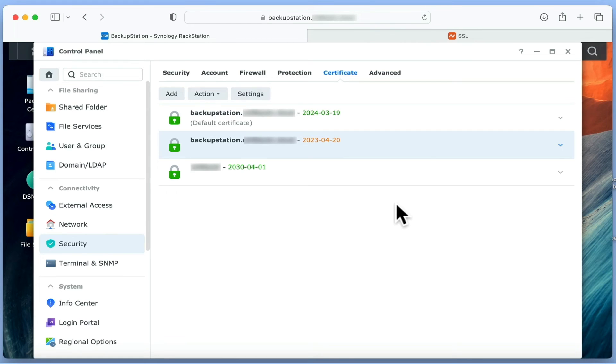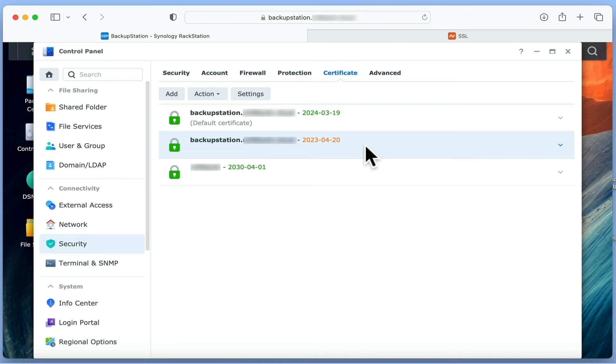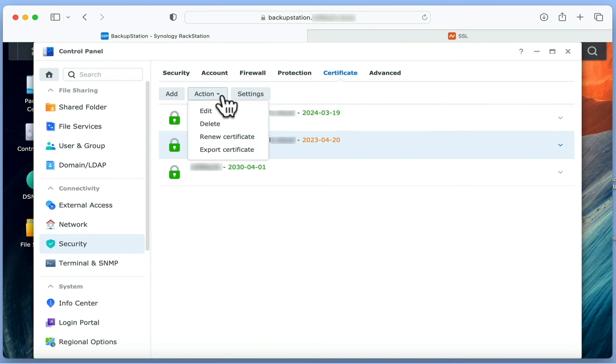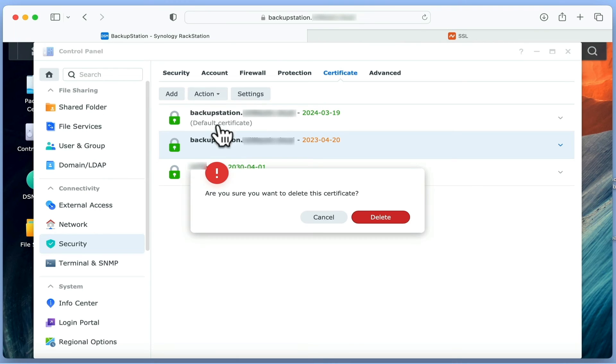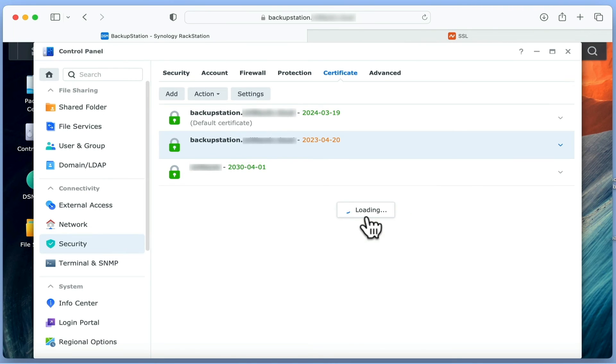We can now delete the old certificate that's about to expire. To do this, we simply need to highlight that certificate and select Action. From the drop-down menu, if we choose Delete, as our new SSL certificate will now need to be used by our NAS, a number of services will need to restart.